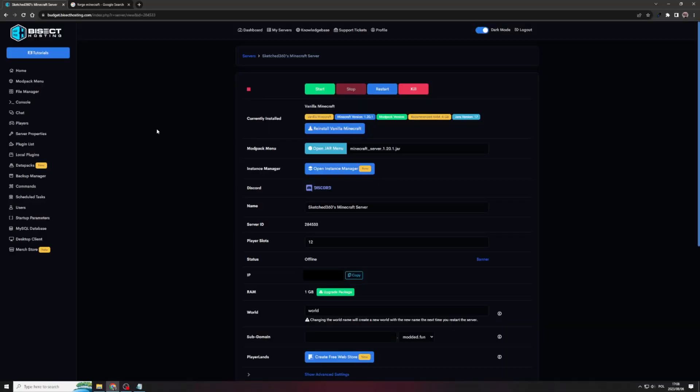Lucky for you, they've made it super easy to set up, so let's get right into it. So once you've logged into your BisectHosting server portal, since we're going to be setting up a Minecraft Forge server for Minecraft 1.20.1, we're going to need to do a bit of configuration on the BisectHosting side of things.